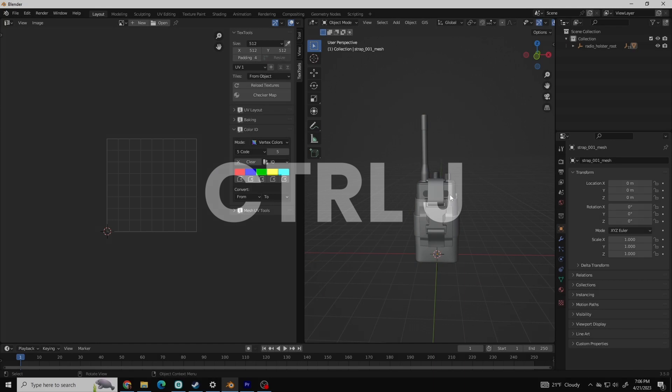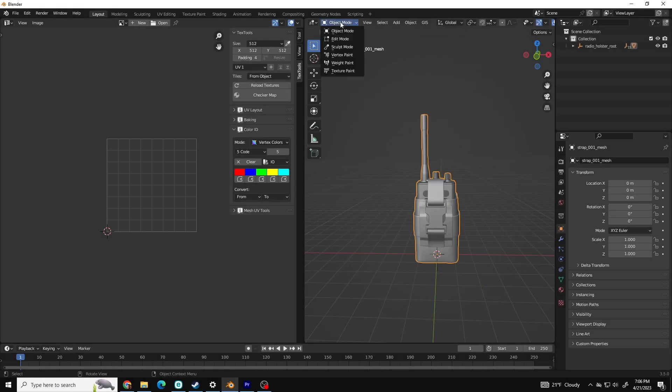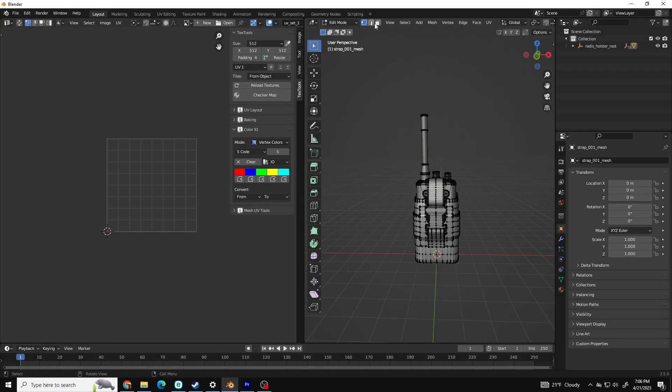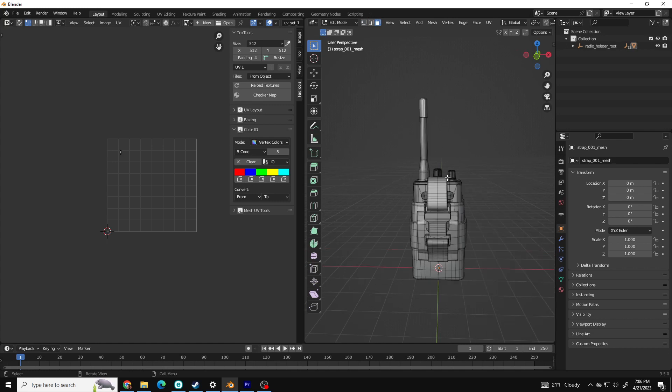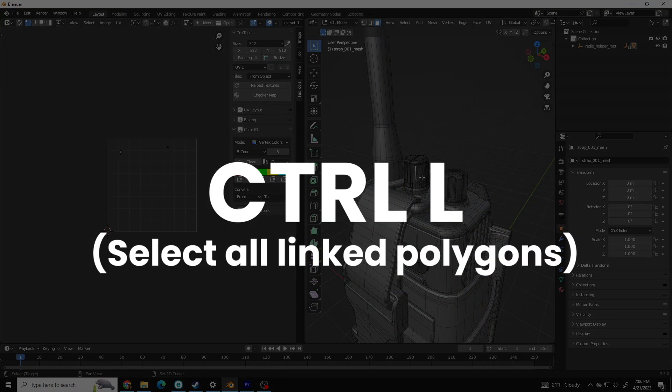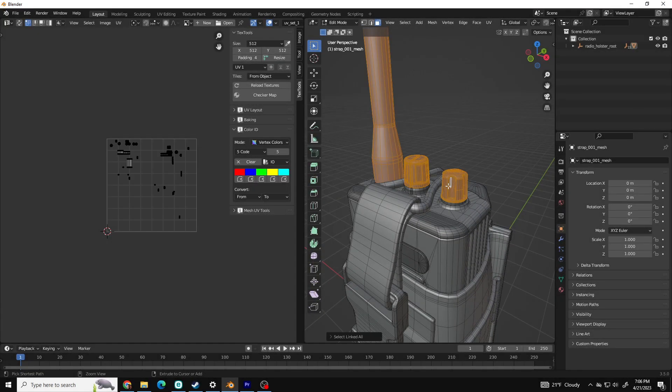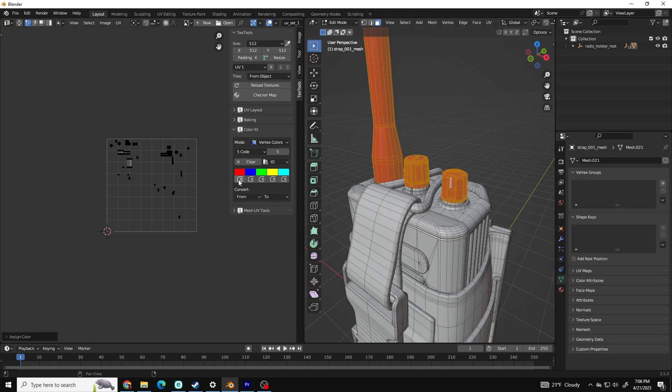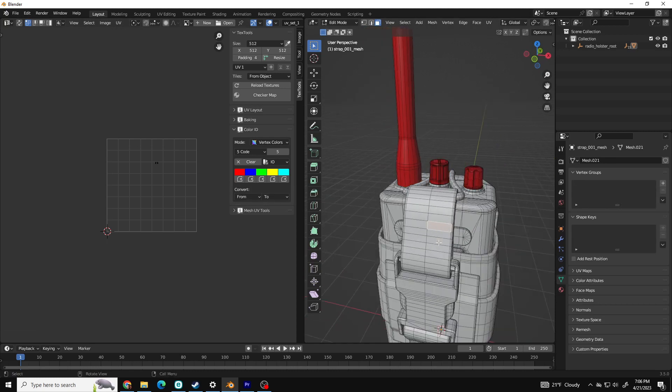From here, go to Edit Mode in your viewport window and make sure you're on Polygon Selection Mode. Select every polygon that will be the same vertex color and then go over to Text Tools and assign one of these colors. If you need more colors, you can always add more up here.